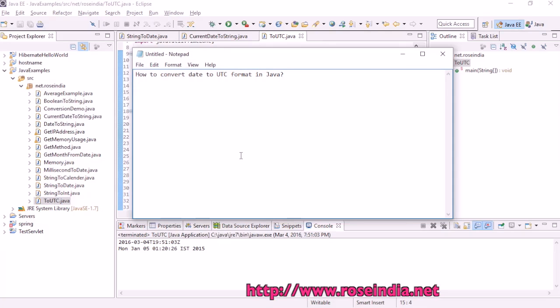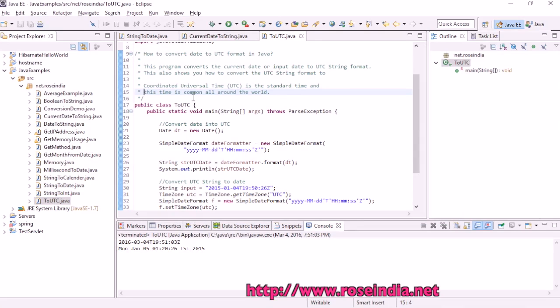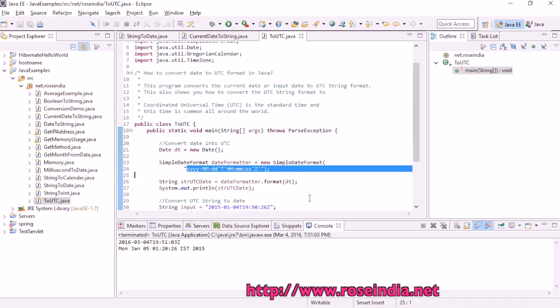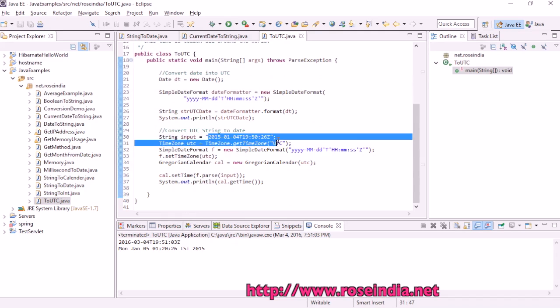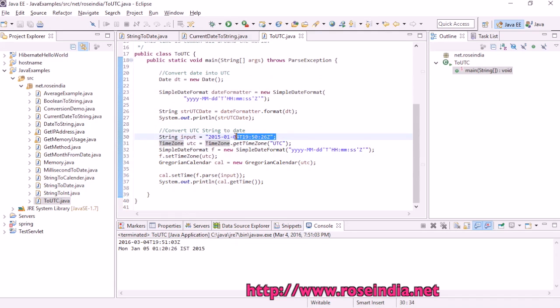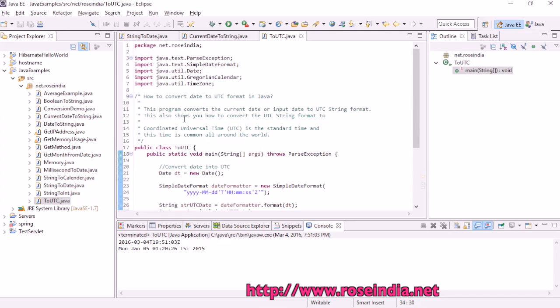How to convert date to UTC format in Java. This tutorial will convert the current date to UTC format and then input string that is a UTC date in a string format into the calendar object. UTC stands for coordinated universal time, a standard time which is common in all the places in the world.